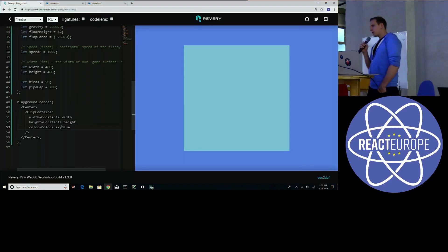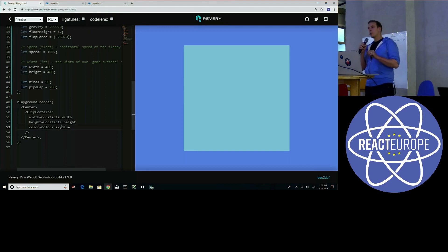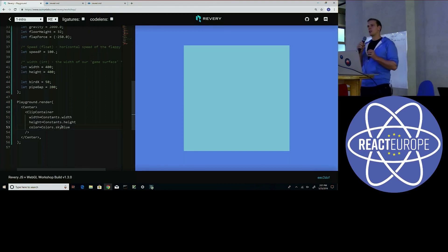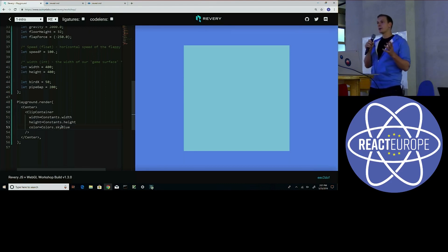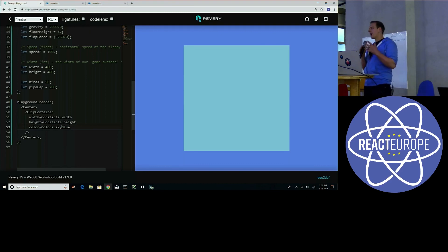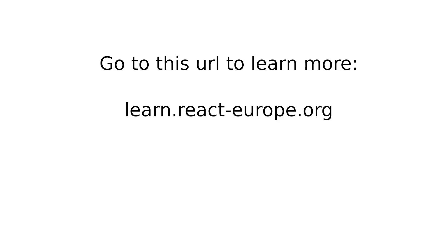There was a question about what the motivation was for Reverie — like, why Reverie versus just an Electron app with React, for example? Because it's a pretty similar end result.